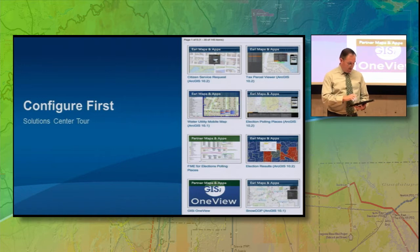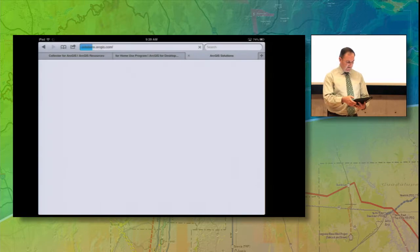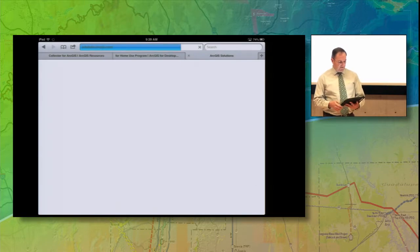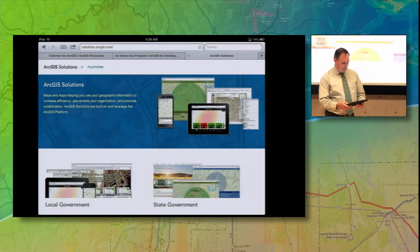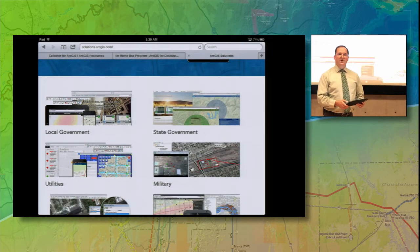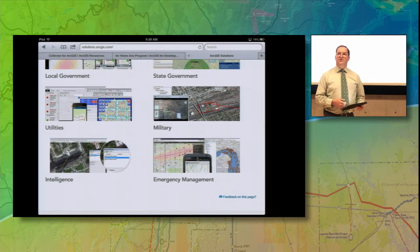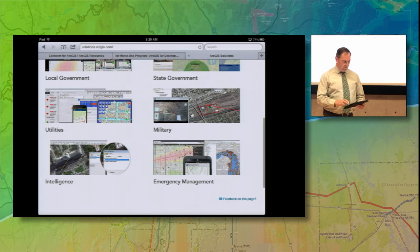Let's take a look at how this works. I'm going to jump out to the website. Again, this is solutions.arcgis.com. What we'll see here are a lot of different communities. We've got local government, state government, military, emergency management, intelligence, and utilities, just to help break up the information here.